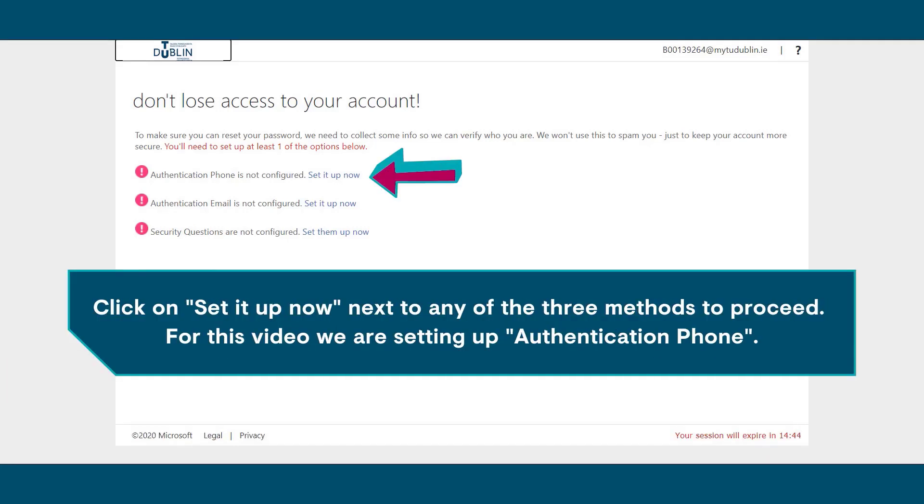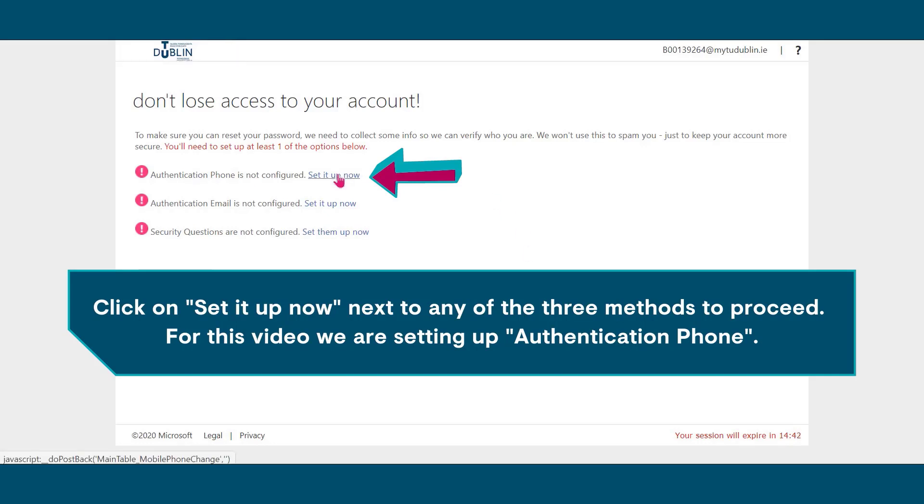Click on set it up now next to any of the three methods to proceed. For this video, we are setting up authentication phone. Select the country or region your phone provider is from and enter your phone number in full.